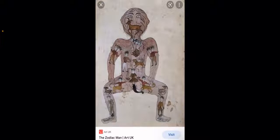Back to Ashurbanipal - it's really interesting because he boasts. He says: 'I'm the king of the world, I'm the king of the universe.'